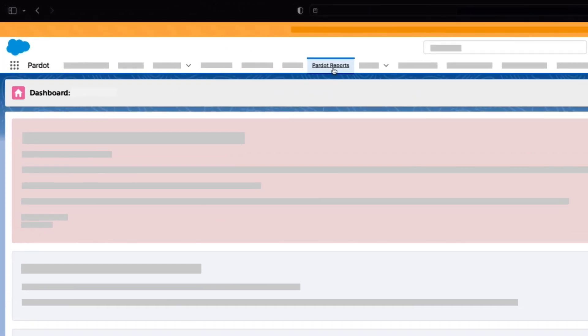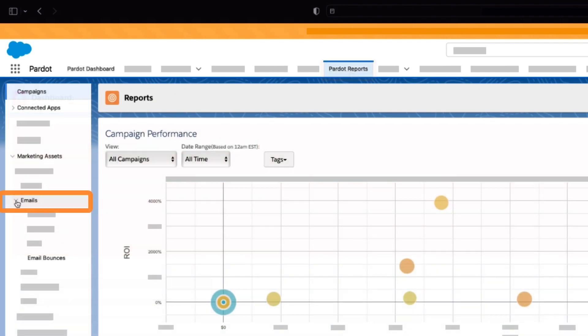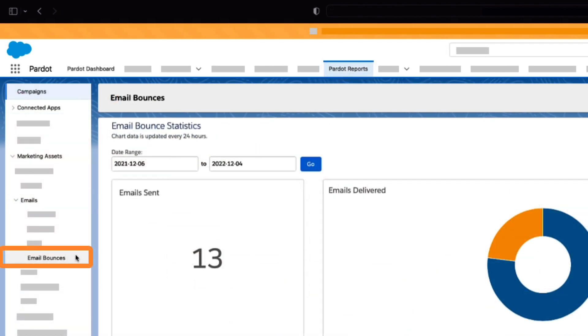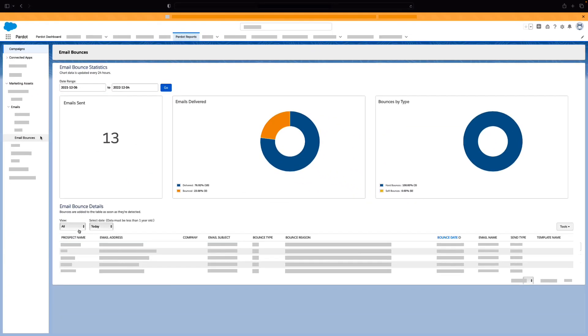If you are using Pardot Lightning app, you can access this report by navigating to Pardot reports, then emails, and finally email bounces. This report is available to all users of Lightning app.